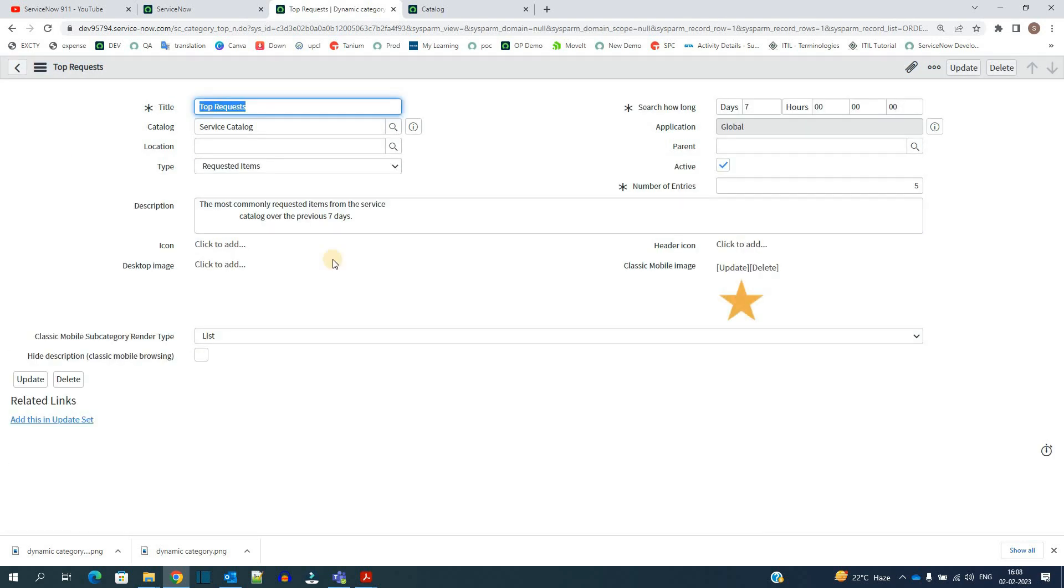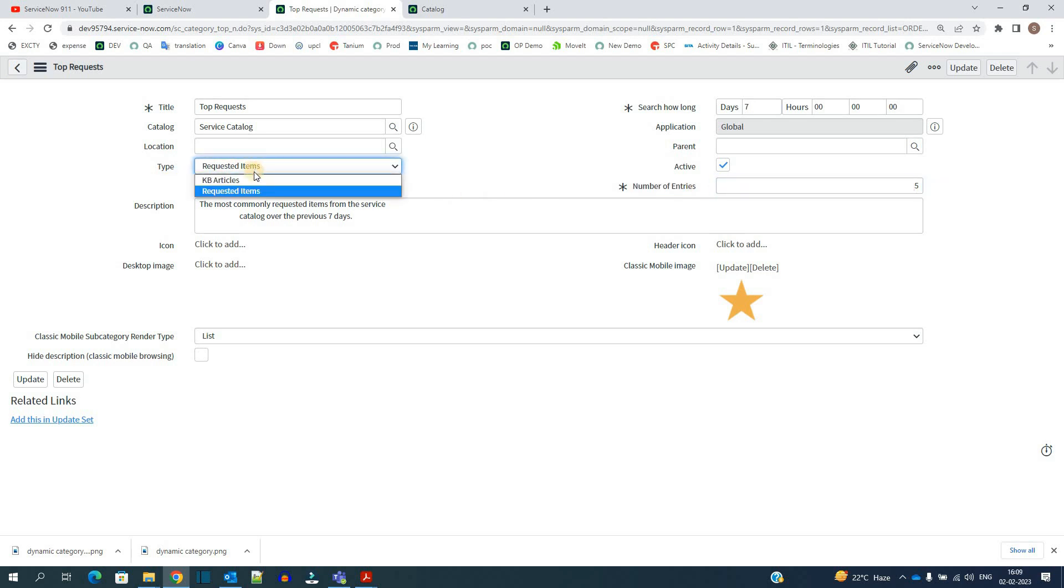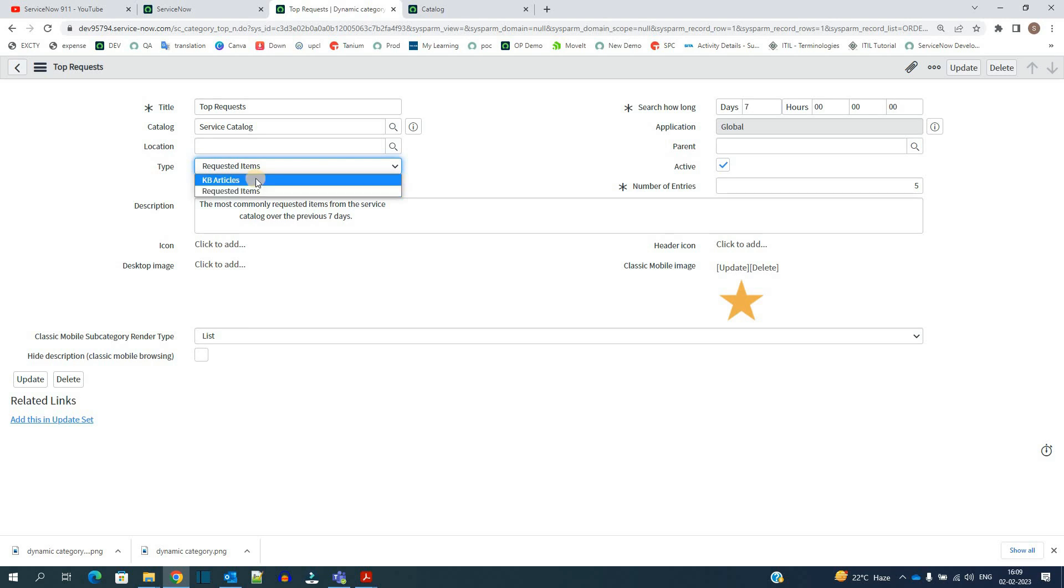You see the whole logic is based on these two things: search how long and number of entries along with the type. So here you have the option to add two type of things, either requested item or the KB article. So here we have this one for requested item.